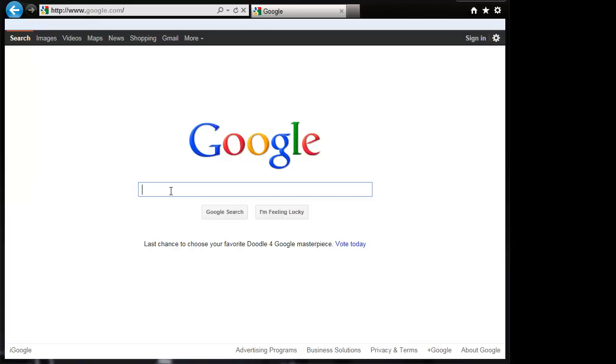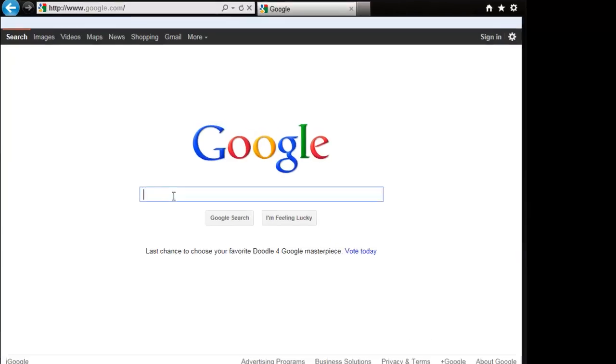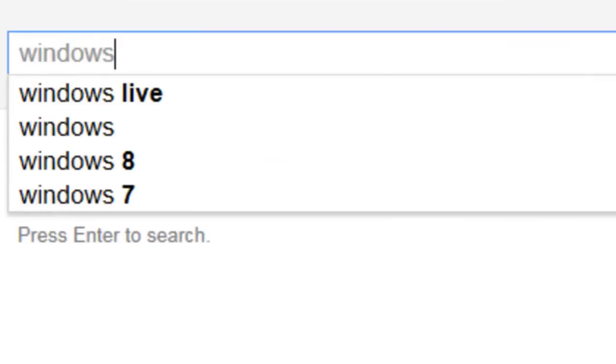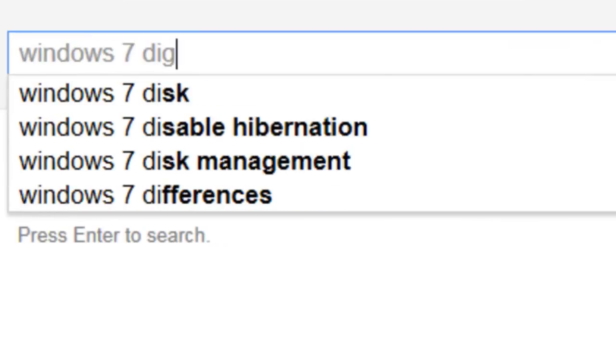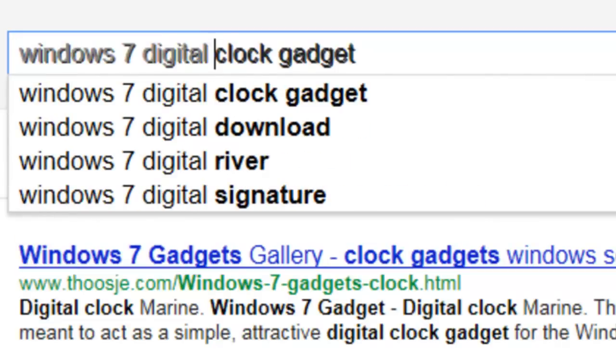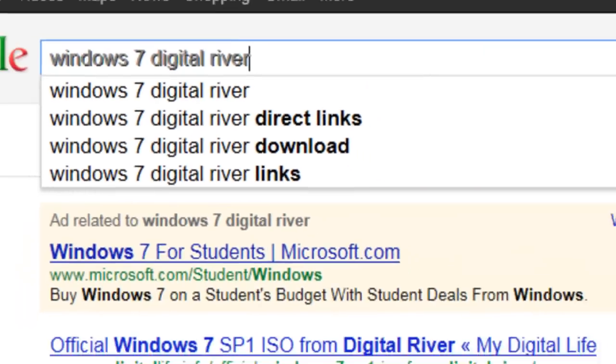What you want to do is open up your browser. Go ahead and go to Google and search for Windows 7 Digital River.